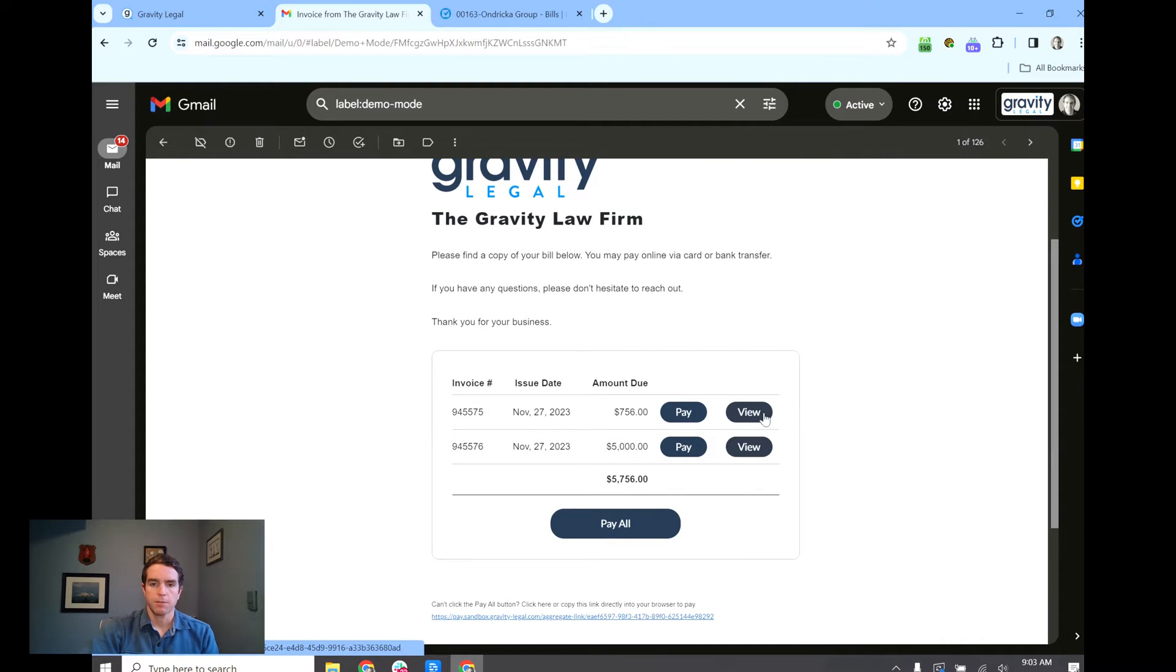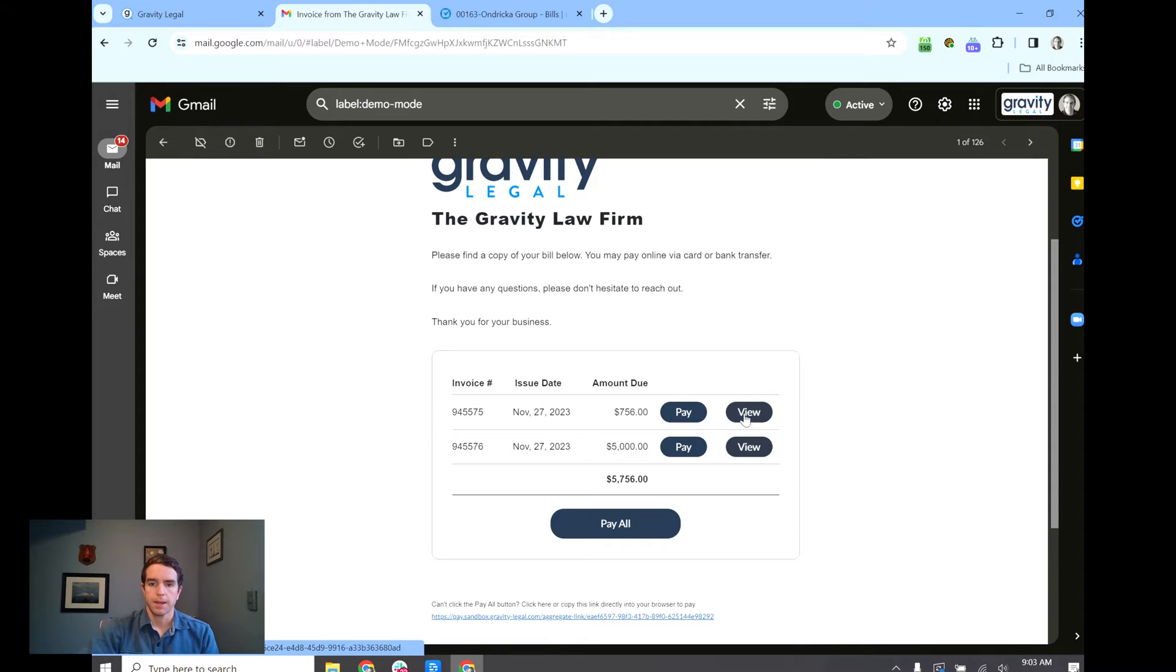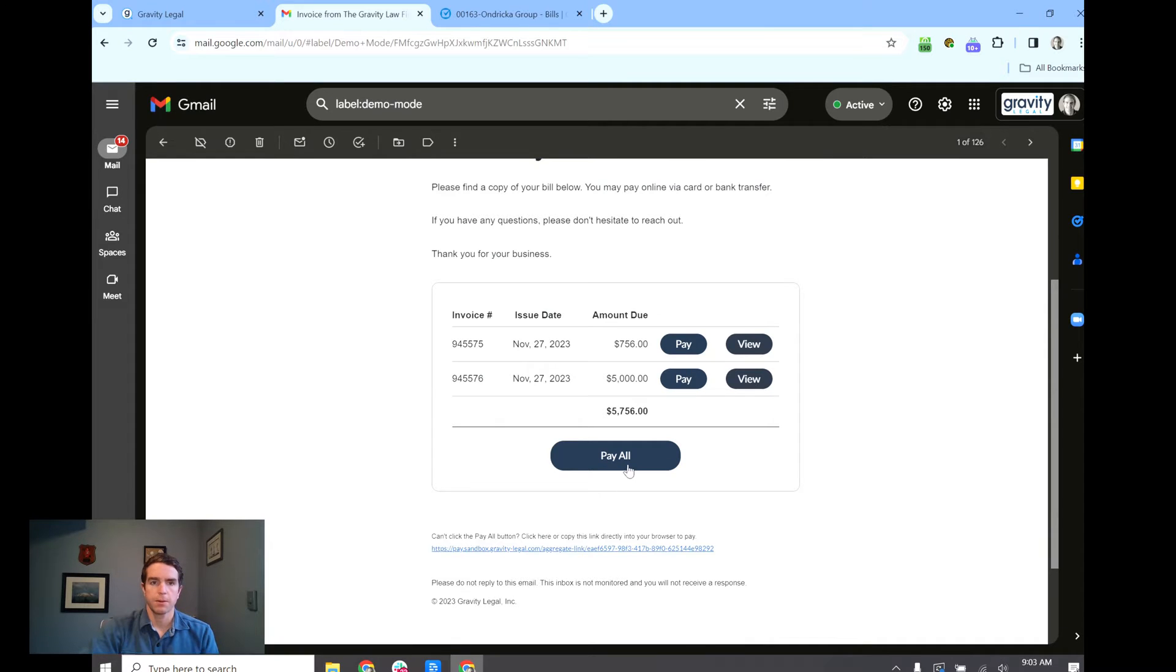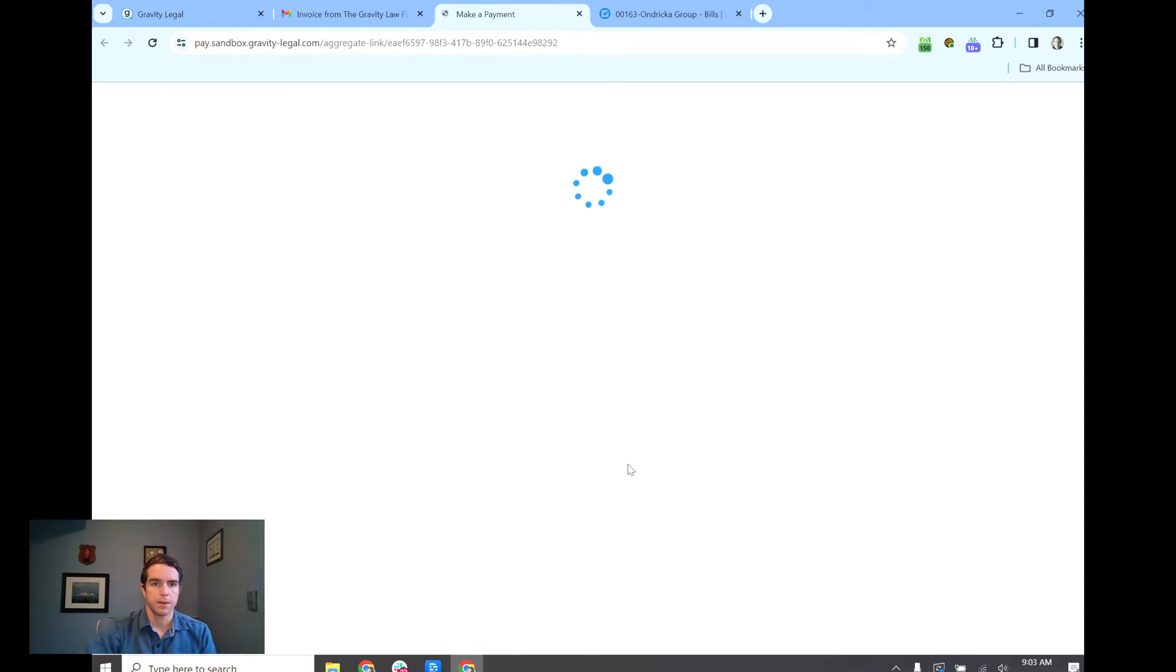So here I've got my trust request here and my invoice here. The client can view those invoices and they render exactly as they would in Clio. I can pay them individually or I can click pay all. I'm just going to go ahead and do that.